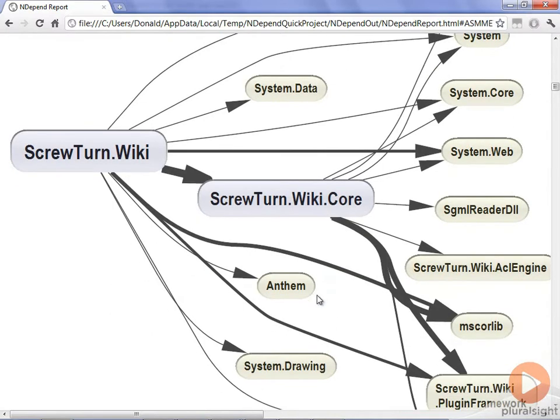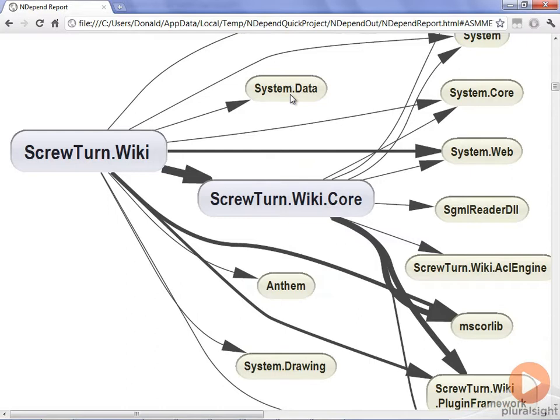It also has an extremely heavy reference to ScrewTurn.Wiki.Core. One thing that we can see here is that the main web pages inside ScrewTurn.Wiki are making reference to System.Data. That's a data access component, and we probably don't want our web pages making direct access to the data components. This is something that I would flag and say I need to look at this at a later time and figure out why our data access is happening right in the web pages instead of through the core.